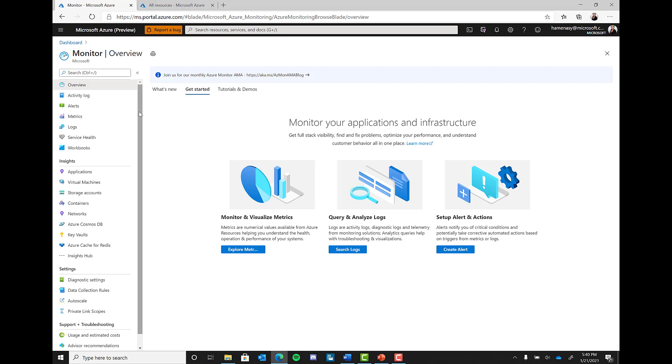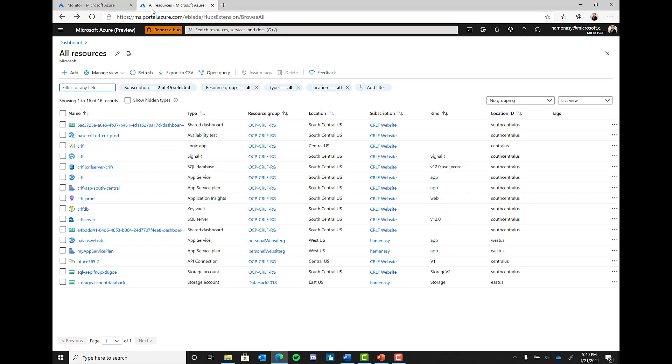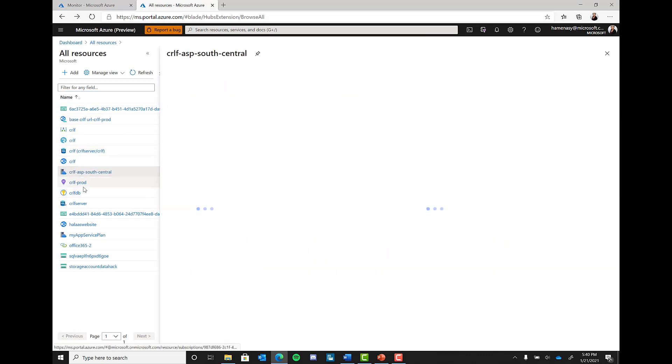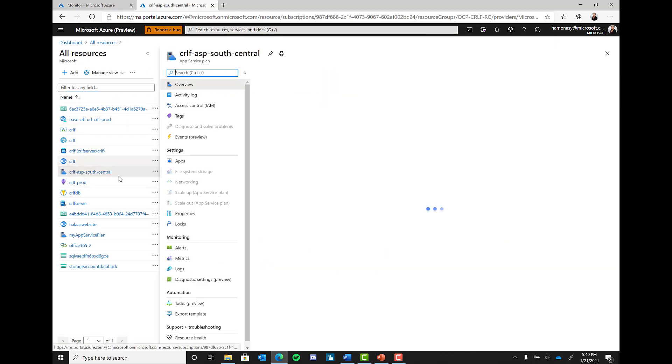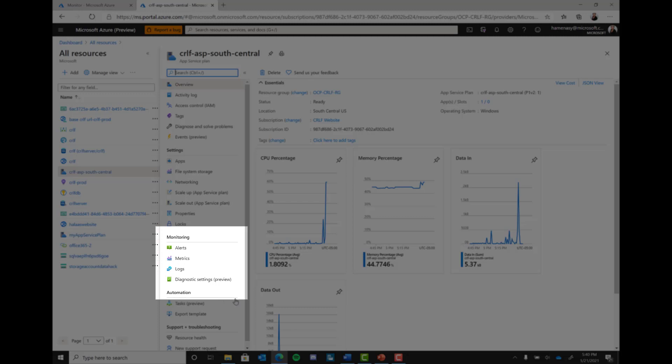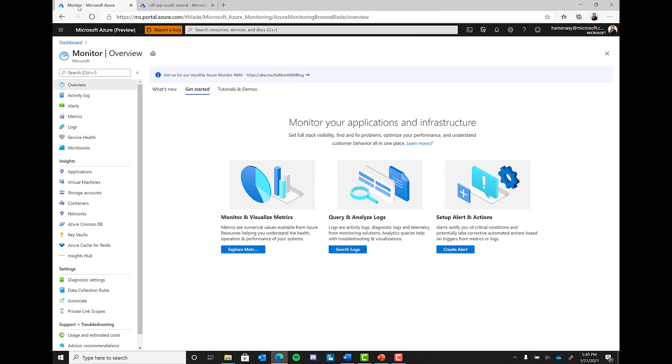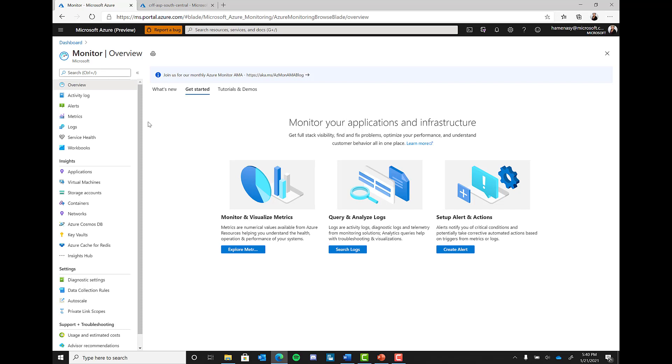It is important to note that coming to the monitor blade is not the only way to access Azure Monitor. Within each resource in the Azure portal, there will always be a monitoring section where you can see alerts, metrics, and logs. We won't have time to go over every part of this menu, but I encourage you to spend some time in the portal to familiarize yourself with all the things you see here.